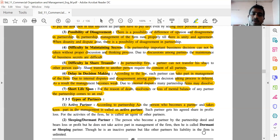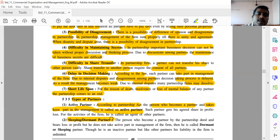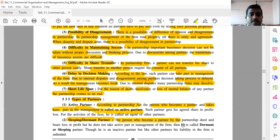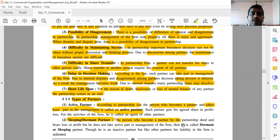The second type is the sleeping partner — also called a dormant partner. The person who becomes a partner by the partnership deed and bears profit and loss, but does not take active part in the management of the firm, is called a dormant or sleeping partner. Though he is an inactive partner, like other partners, his liability of the firm is unlimited.